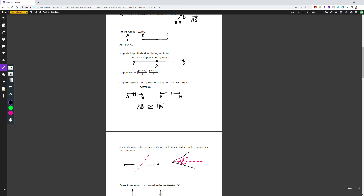Congruent segments are line segments that have equal measures or the same length. We use the congruence symbol — a squiggly line with an equal sign underneath. If you see those two tick marks on line segment AB and line segment MN, it shows these two lines have equal length. That's why we can write: line AB is congruent to line MN.